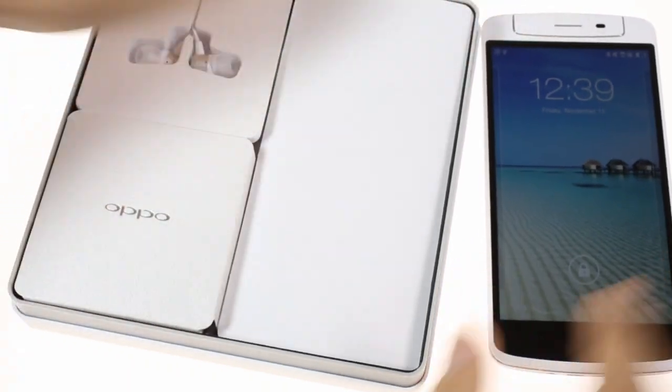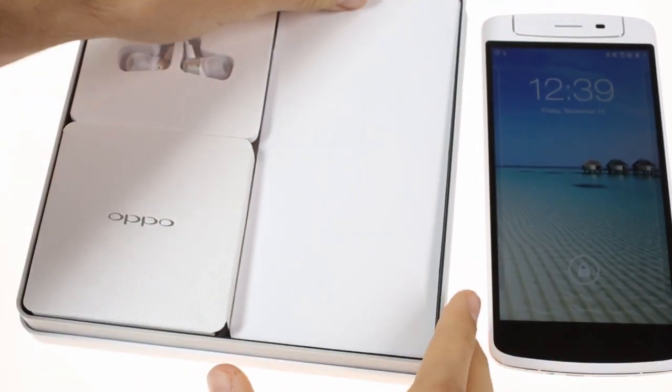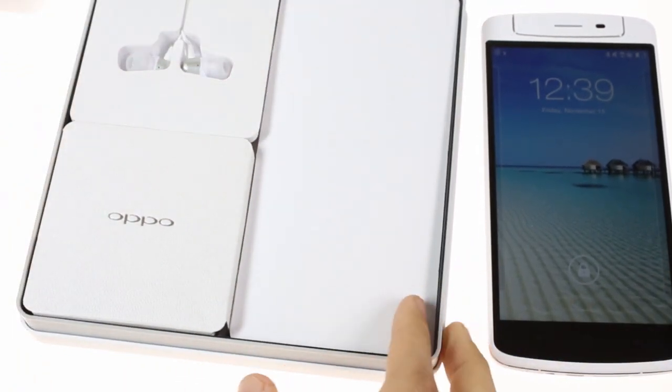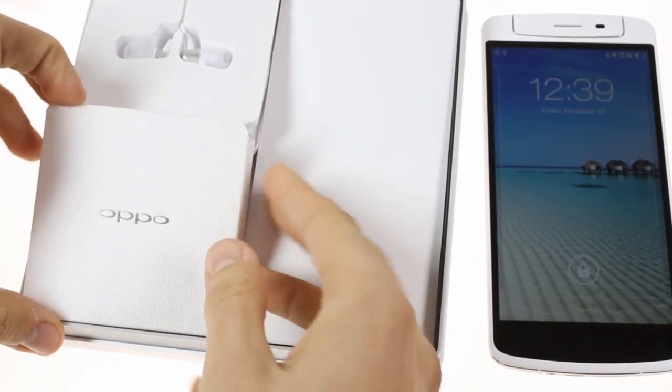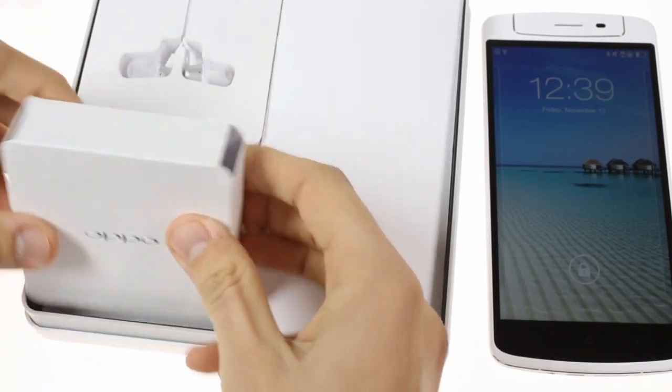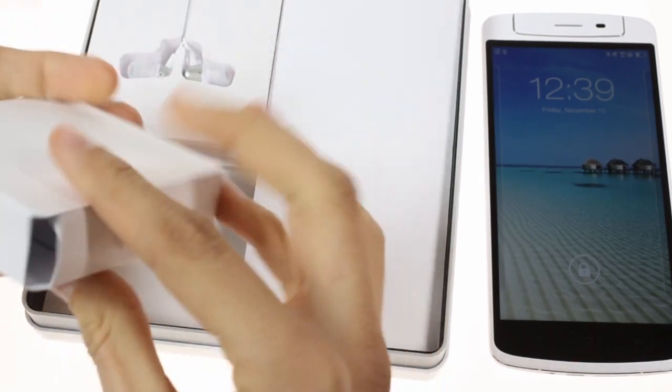The phone is packed in a premium flat box that contains separate boxes for each accessory. First, there's the charger.